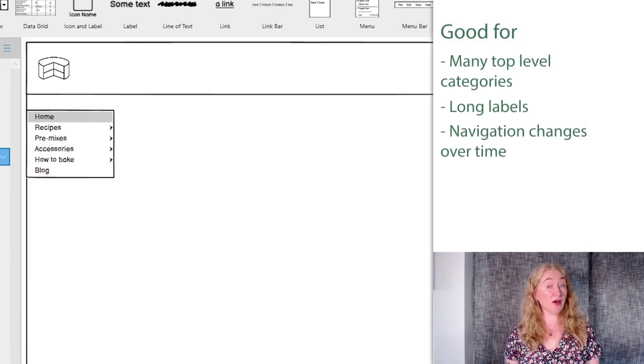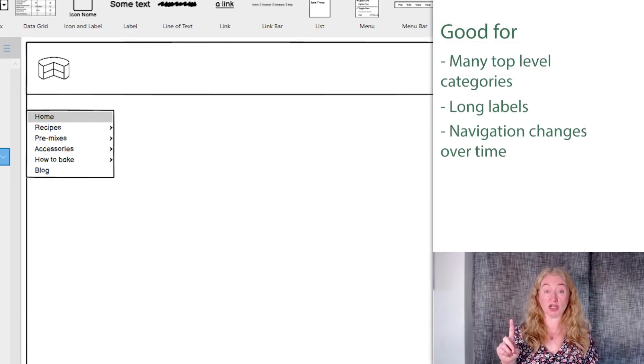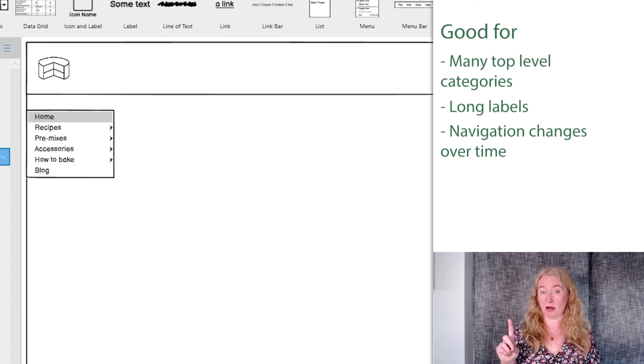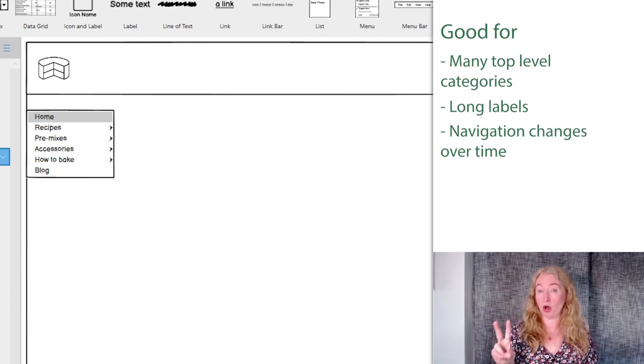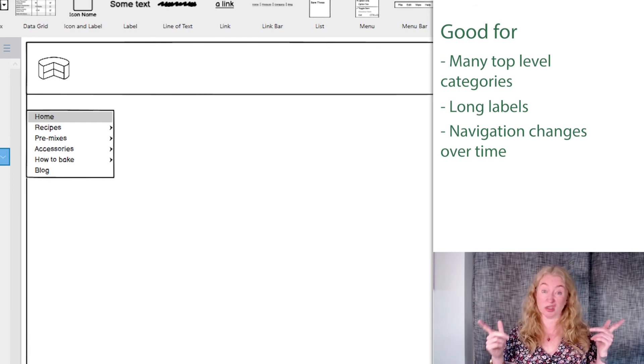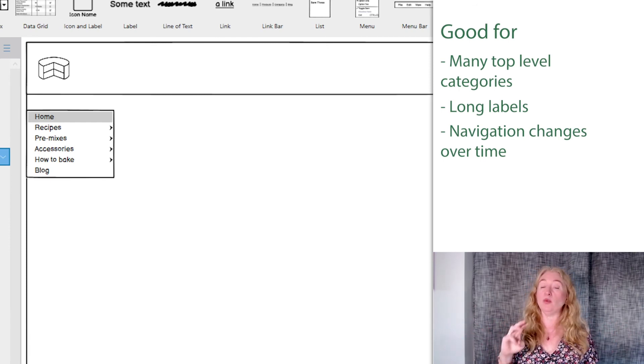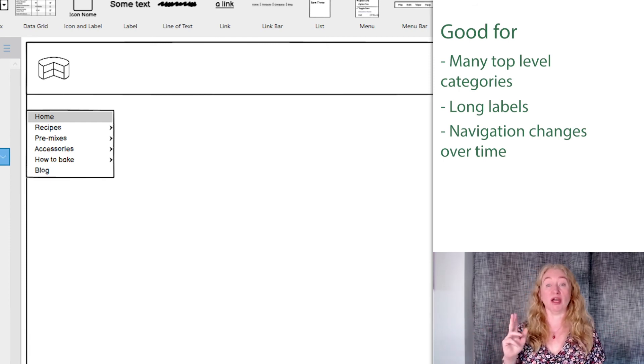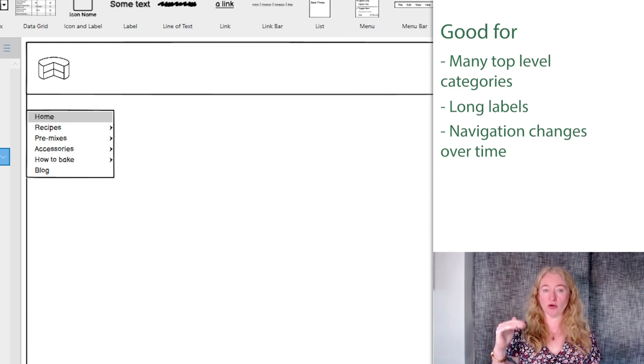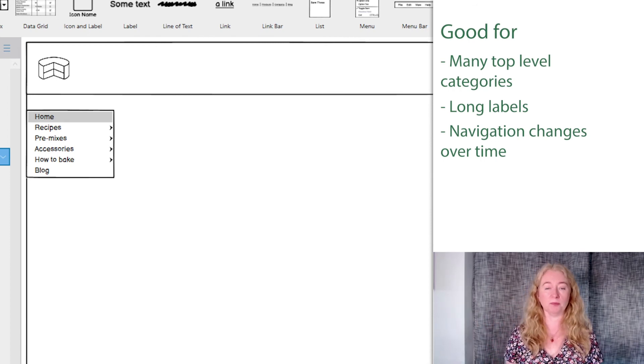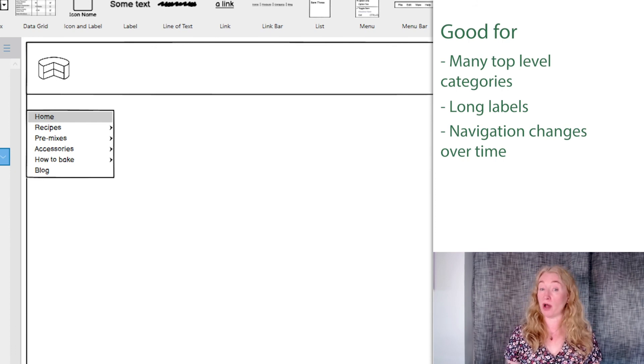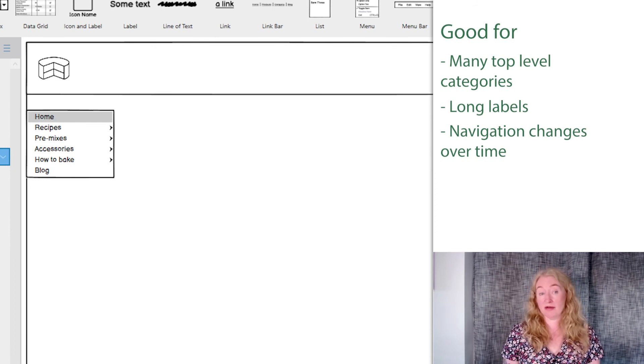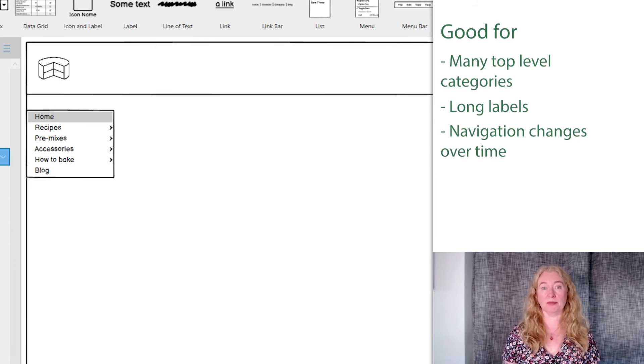So this kind of navigation is good when you have a large number of top level categories, where your terminology might be long or you might need to translate it into a language that uses long words, and where your navigation might change over time, where you need to add and remove things over time. The flexibility is really good. And remember that you can combine it with horizontal navigation to support a large website.